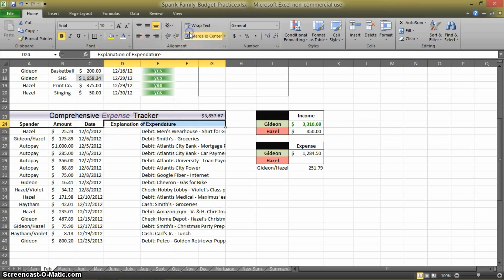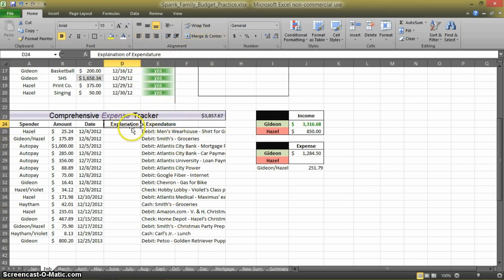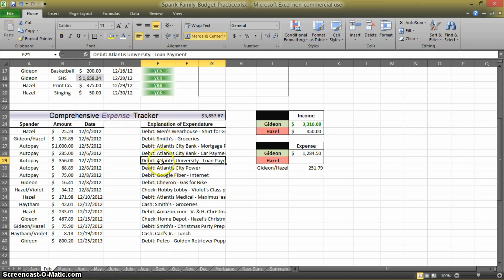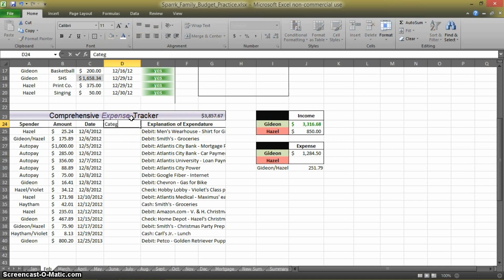So we need to do the same thing here. Unmerge the cell, CTRL-X, and then CTRL-V, move it on over. And now we want the cell to say, Category.